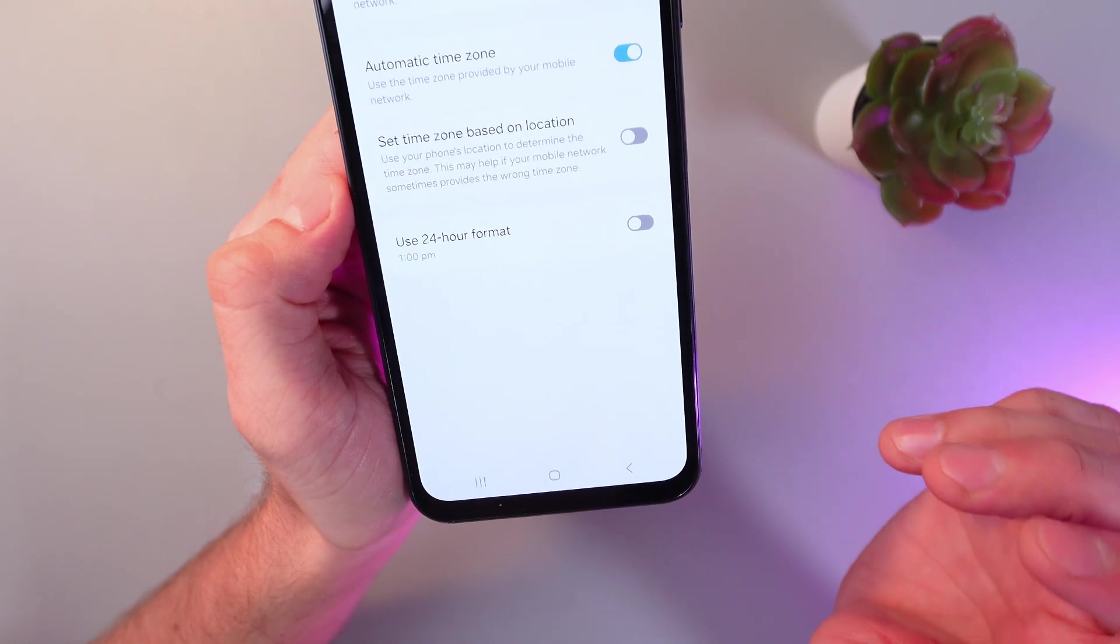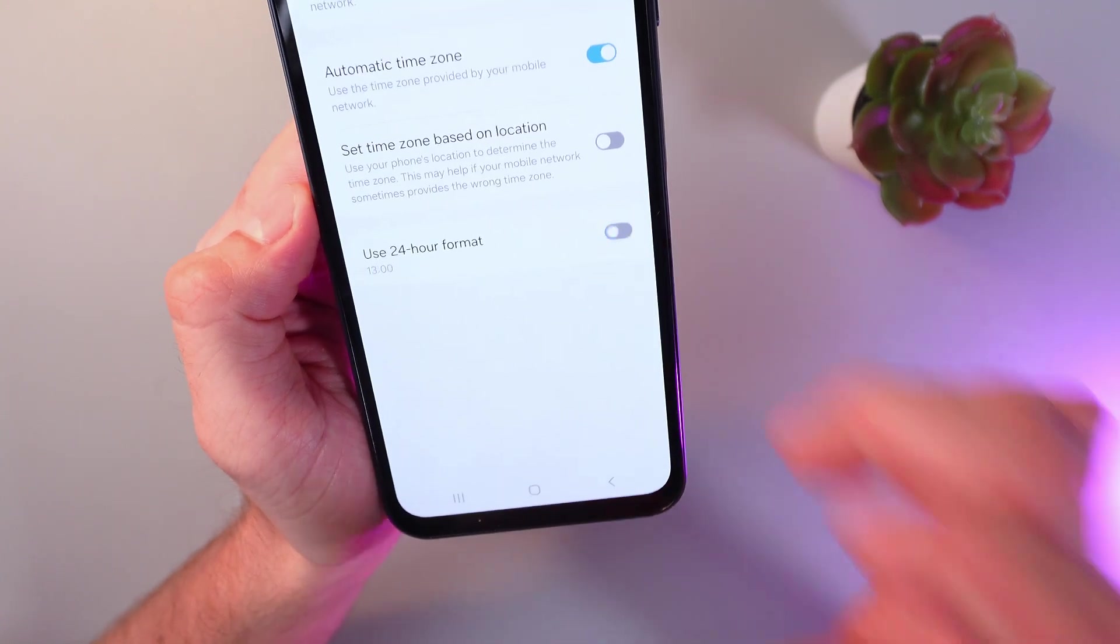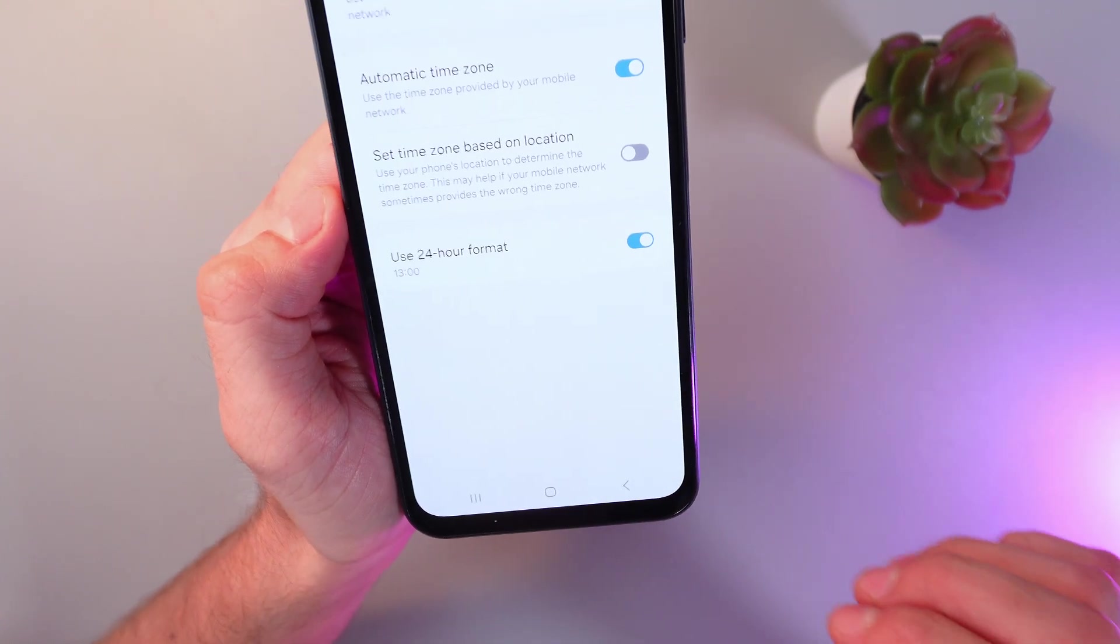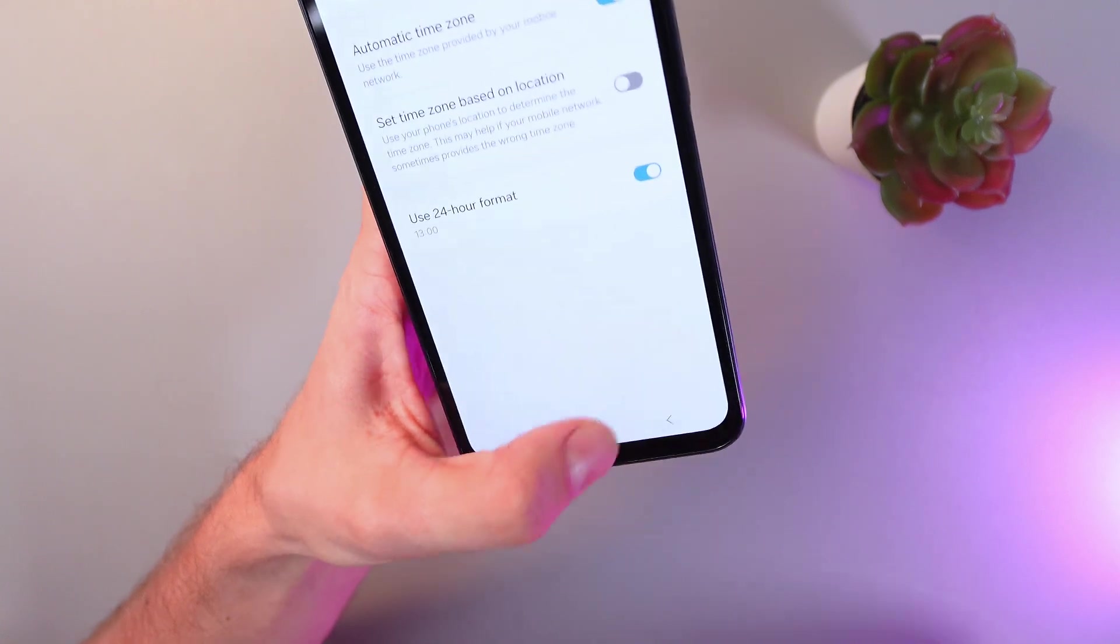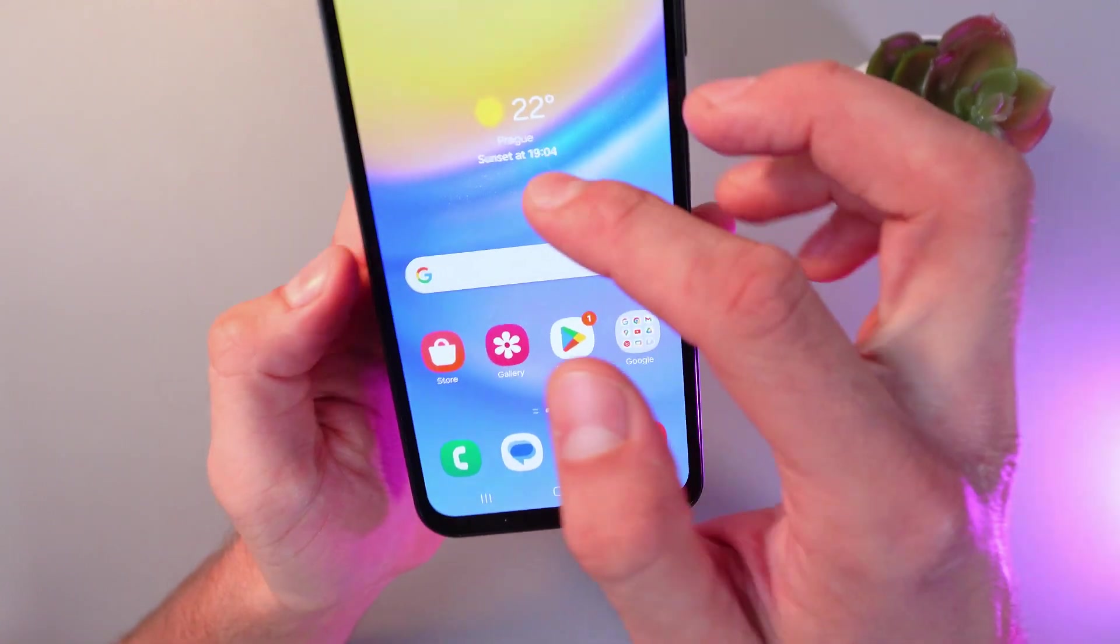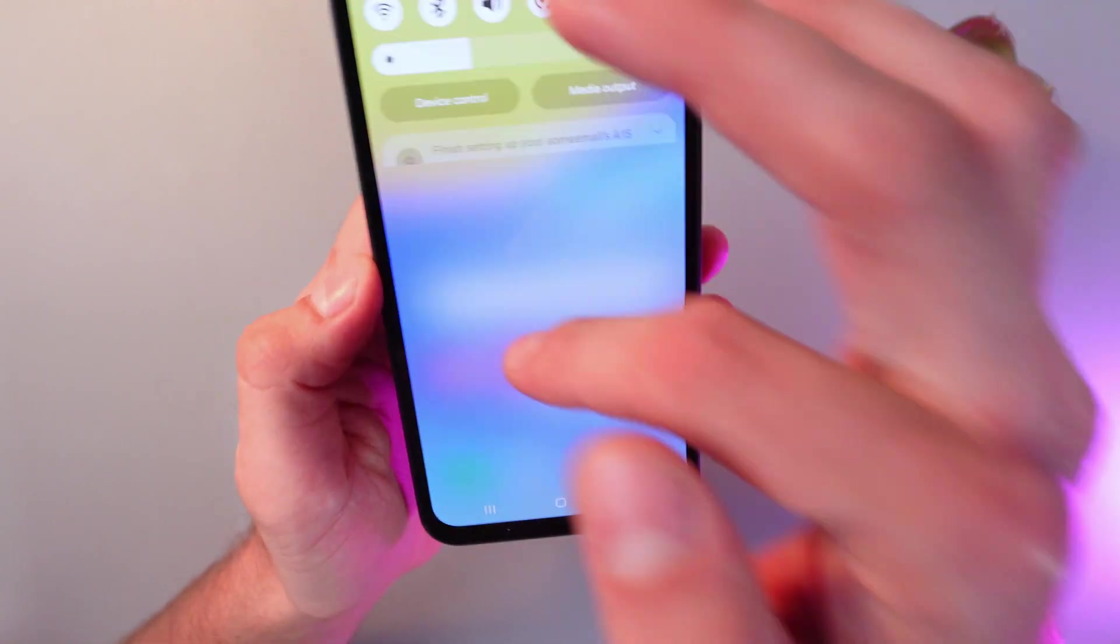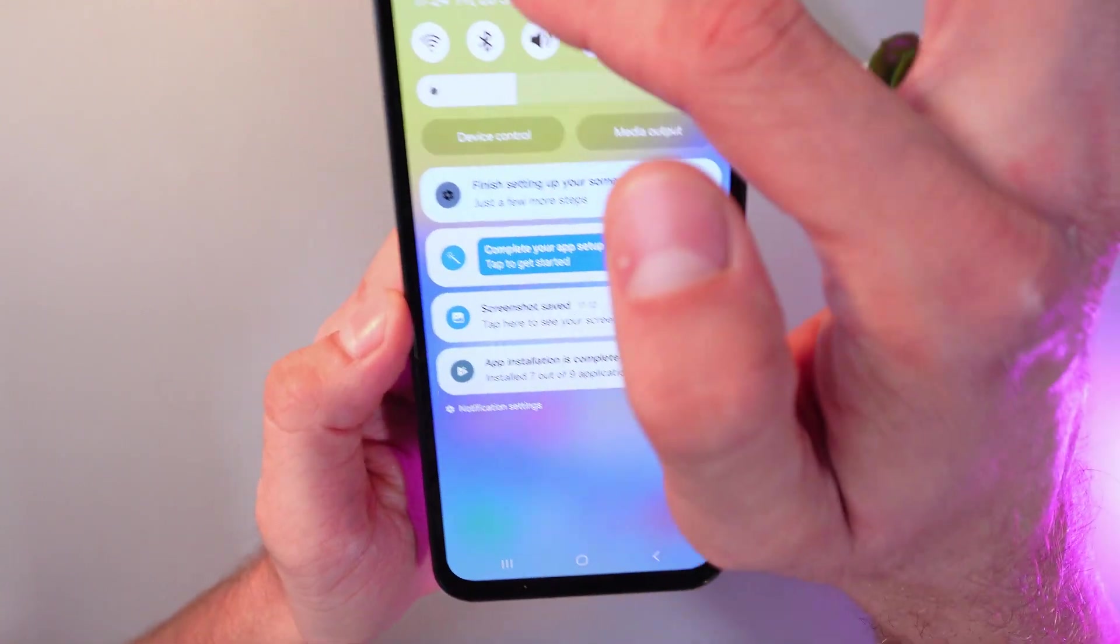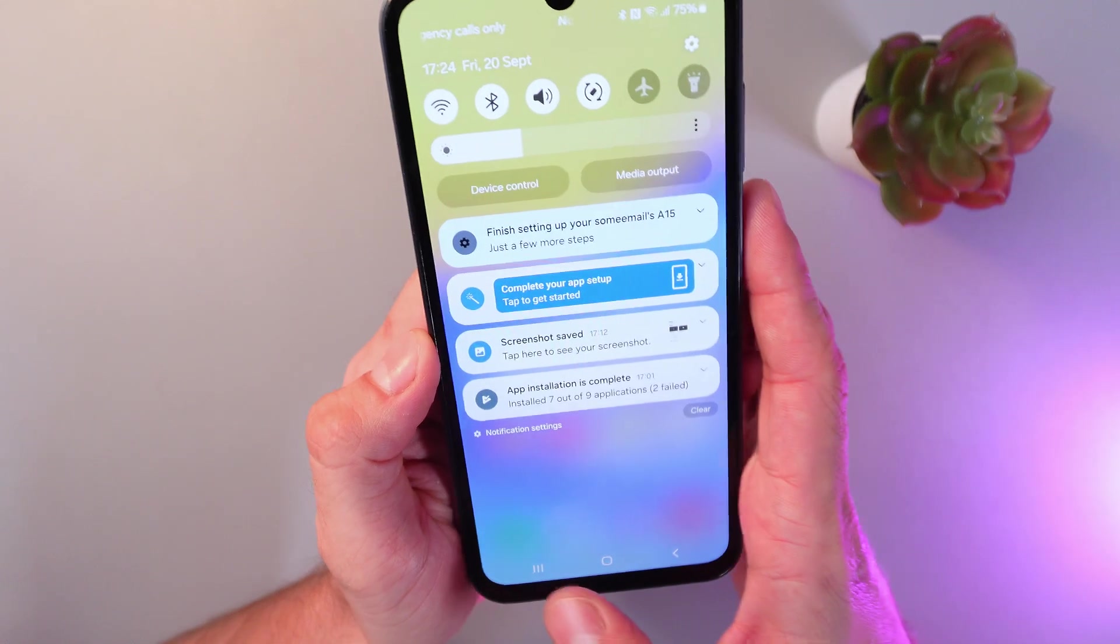Let's change it to 24-hour format. Simply click on the switch, and now it's on. As you see, now your phone displays your time in 24-hour format.